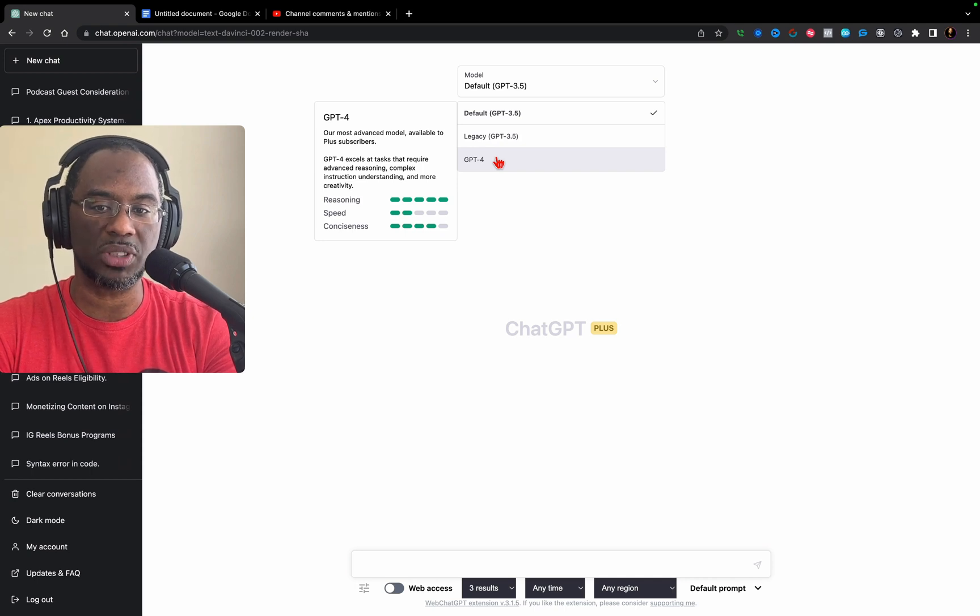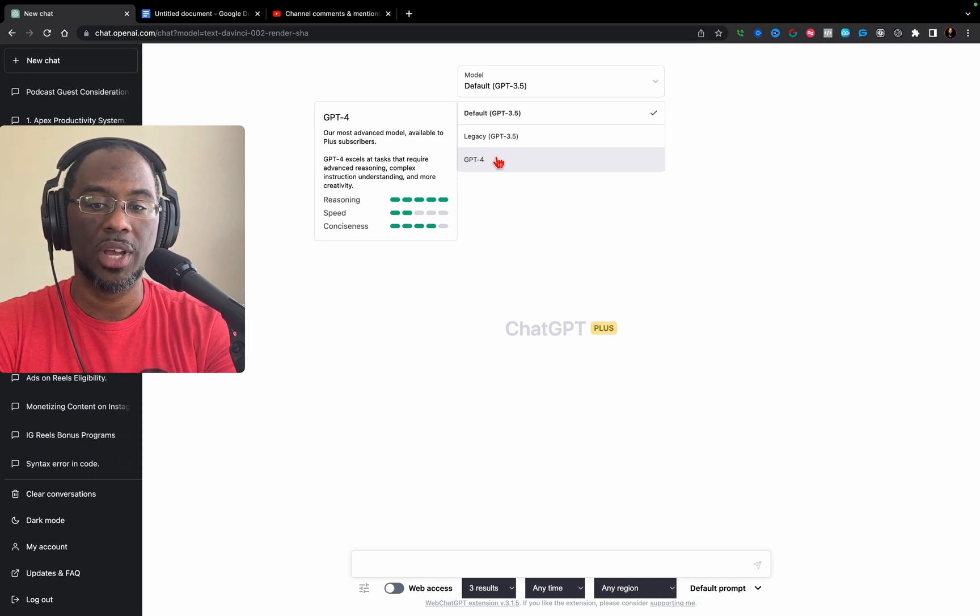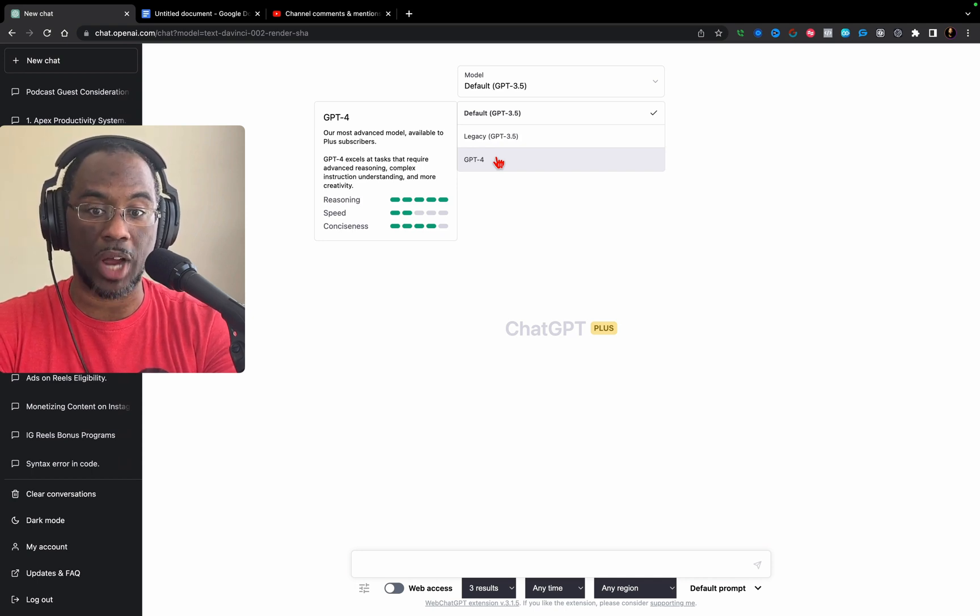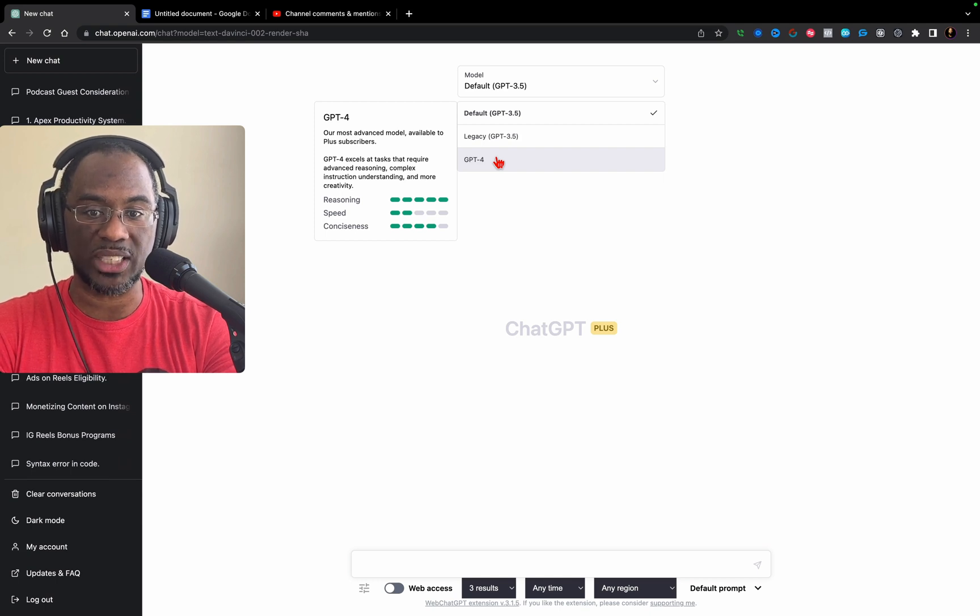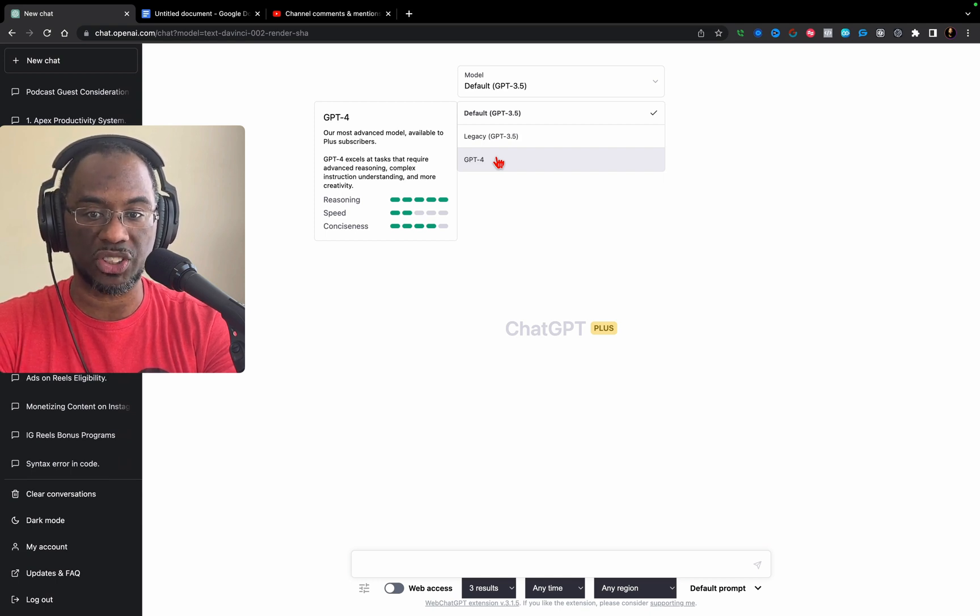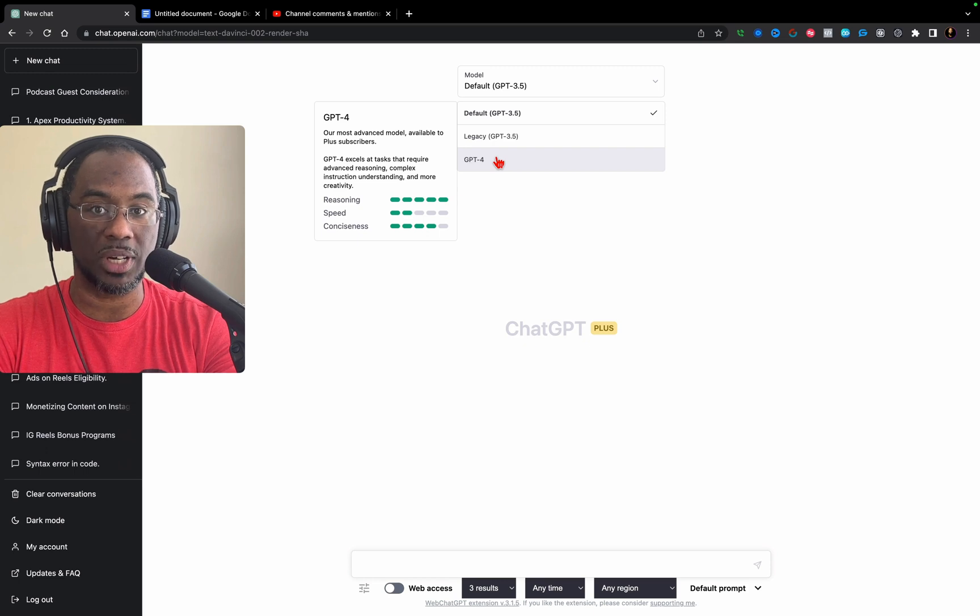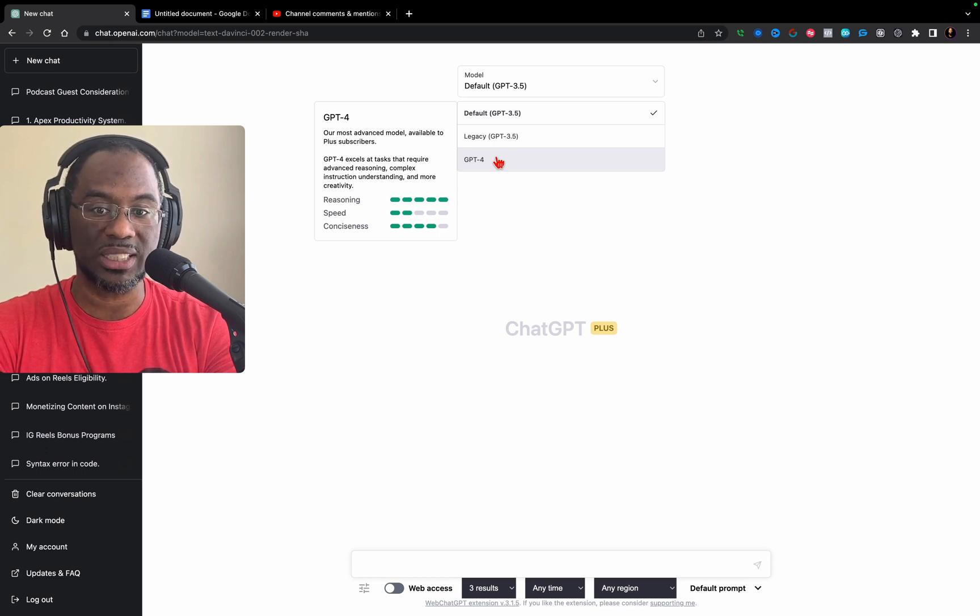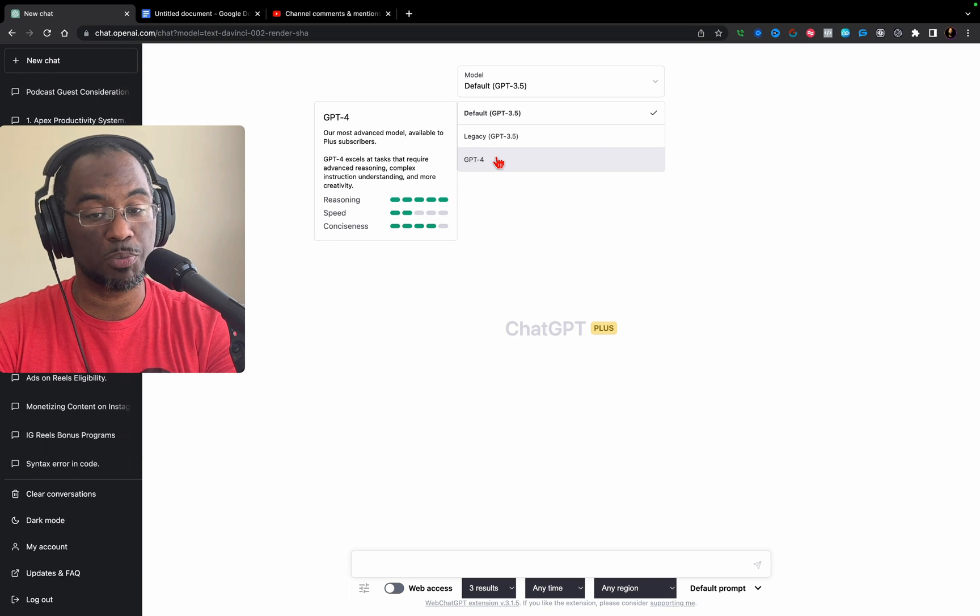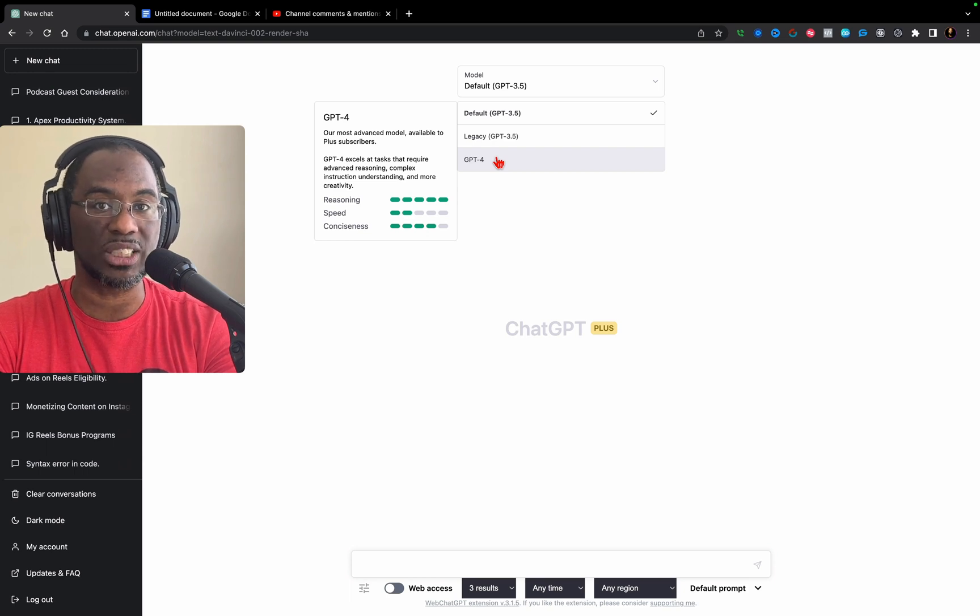This is their most advanced model, available only to Plus subscribers. It excels at tasks requiring advanced reasoning, complex instruction understanding, and more creativity. We're going to test each of those in this video. The reasoning gets a 5, speed gets a 2, and conciseness gets a 4.